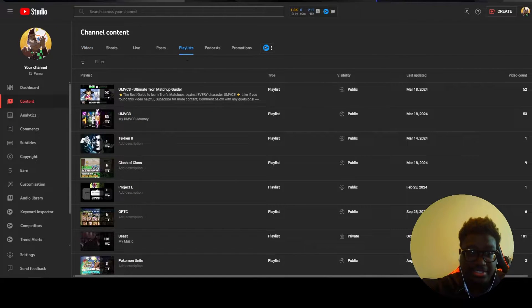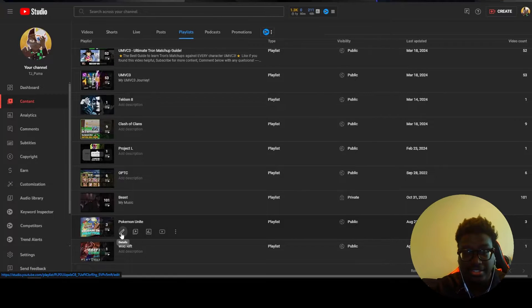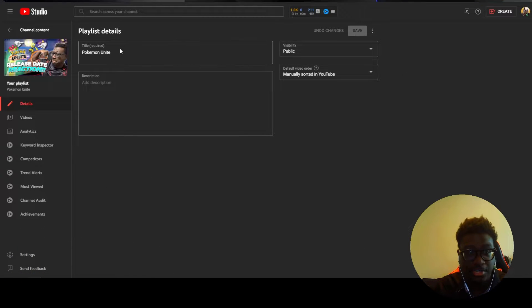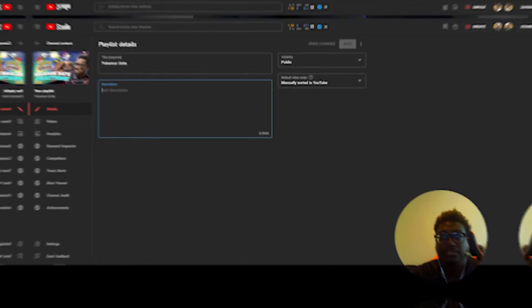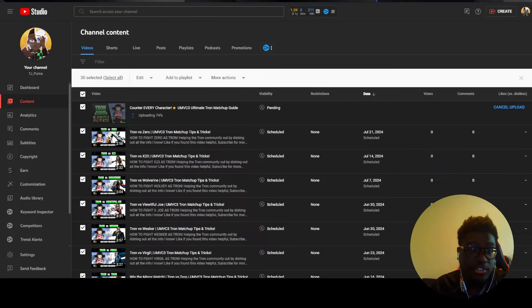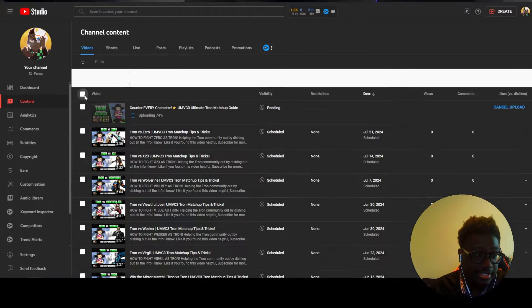You just go to your playlist tab, scroll down to that playlist and click the little pencil. And from here you can edit the title and description of your playlist.